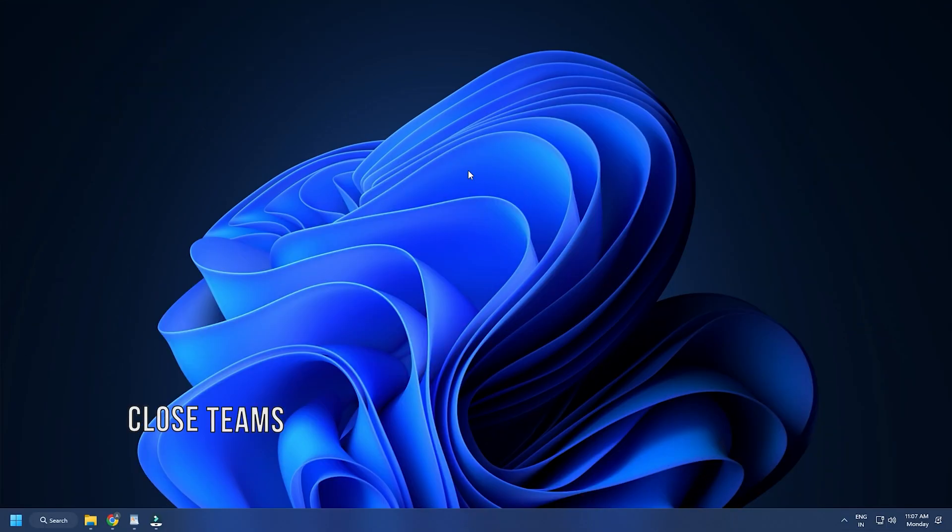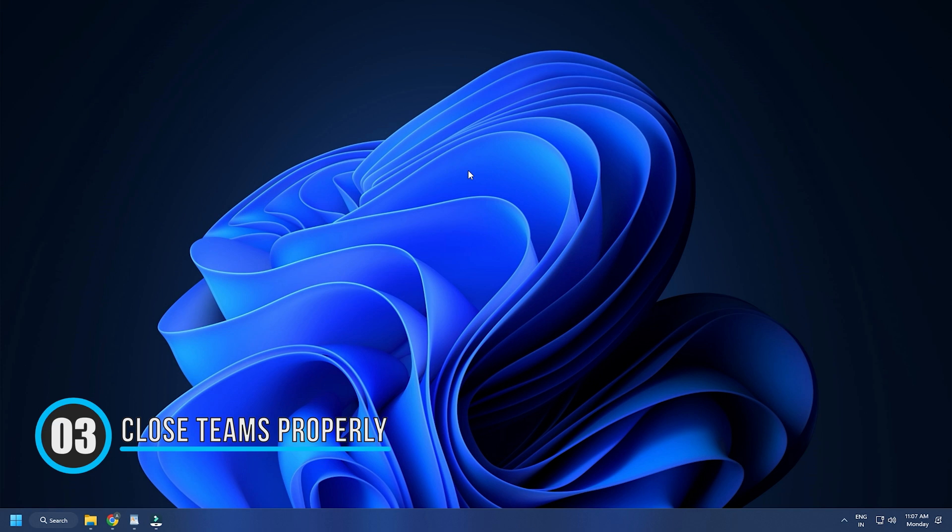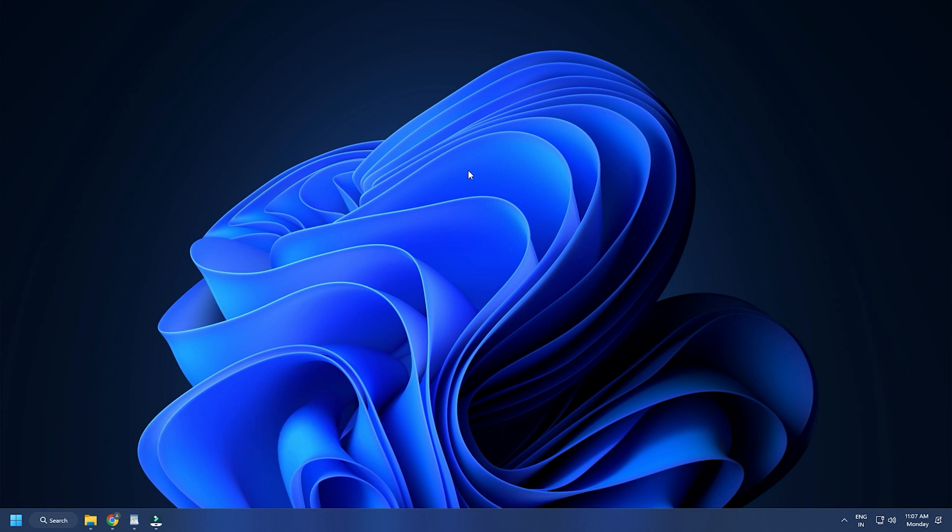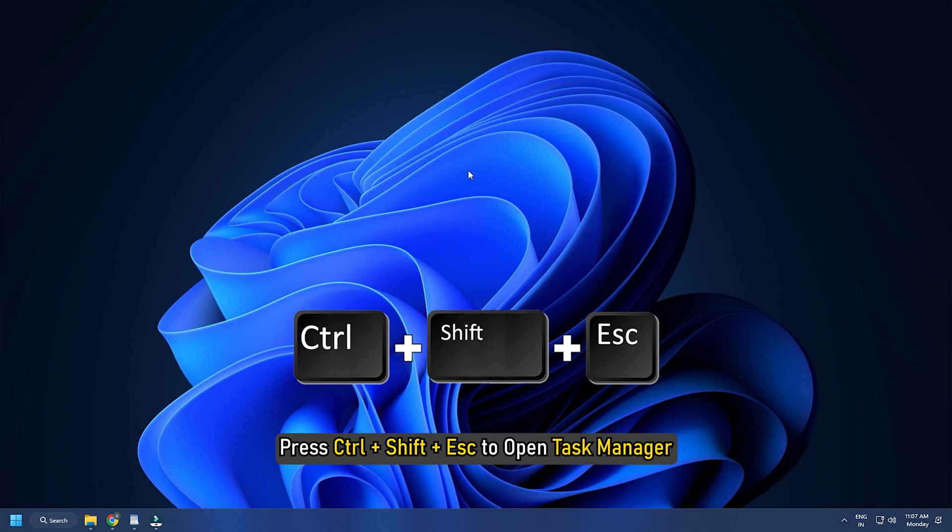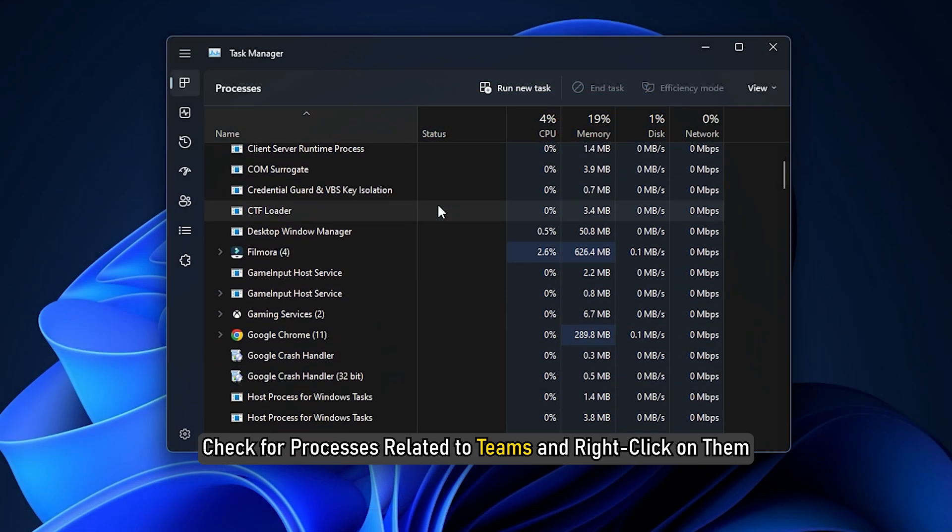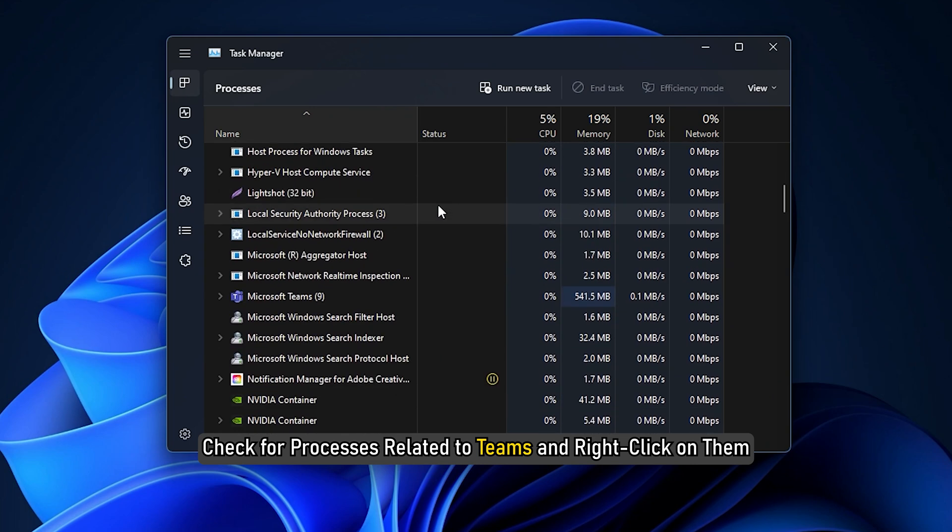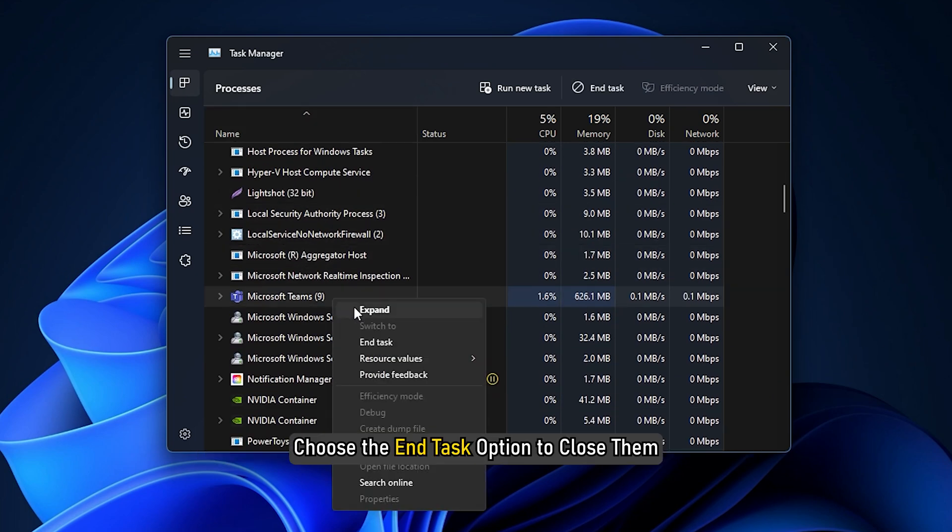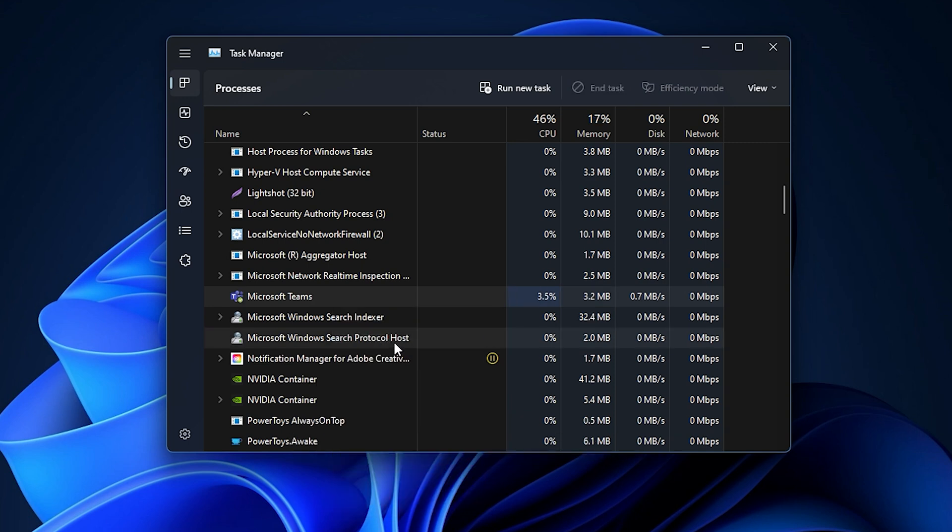Method 3. The next thing you can do is ensure no Teams task is already running in the background. Press Ctrl plus Shift plus Esc keys to open Task Manager. Check for processes related to Teams and right-click on them. Choose the End Task option to close them. When you end all Microsoft Teams tasks, try opening the app and check if the problem is resolved.